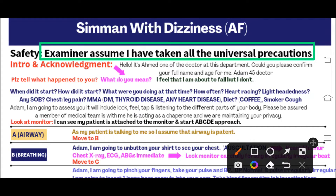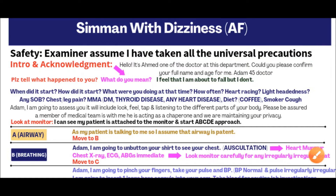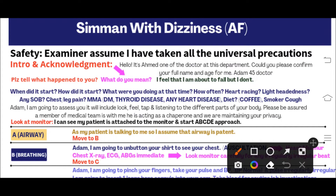Move to your patient — the SimMan — introduce yourself, and acknowledge the patient's condition. For example, if the patient is in pain say 'I can see that you are uncomfortable,' or if breathless, 'I can see you are breathless.' Say: 'Hello, I'm Dr. Ahmad, one of the doctors in this department. Could you please confirm your full name and age for me?' The patient may say 'Adam, 45.'